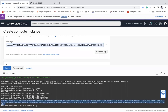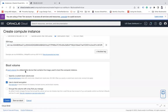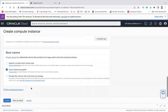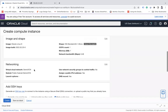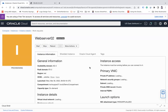I'll paste the public key, confirm this is in the demo compartment with a public IP address assigned, and click the Create button. Now this instance will be created. I'll wait for the public IP to be assigned and then log in to install the Apache server.